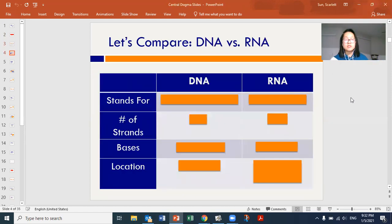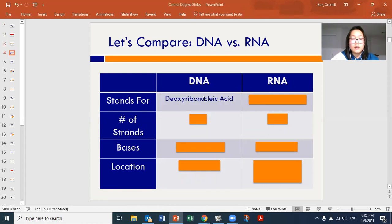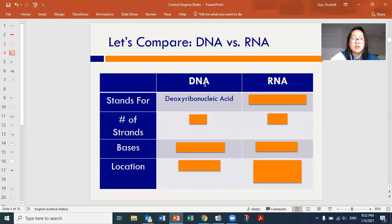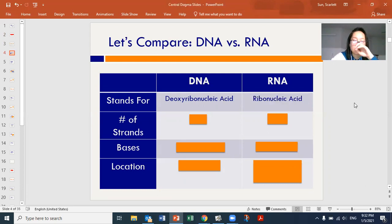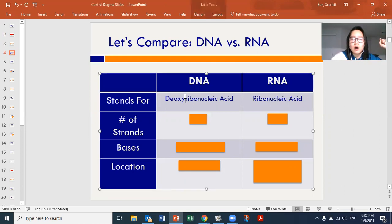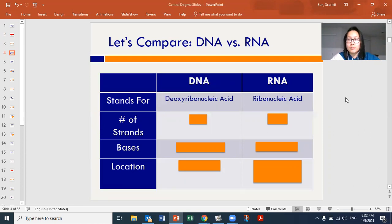Let's compare DNA versus RNA. DNA stands for deoxyribonucleic acid — the D comes from deoxy, the N from nucleic, and the A from acid. RNA is quite similar: it stands for ribonucleic acid. If you just take off the deoxy, you would have essentially the same word. So for RNA, the R comes from ribo, the N from nucleic, and A from acid.